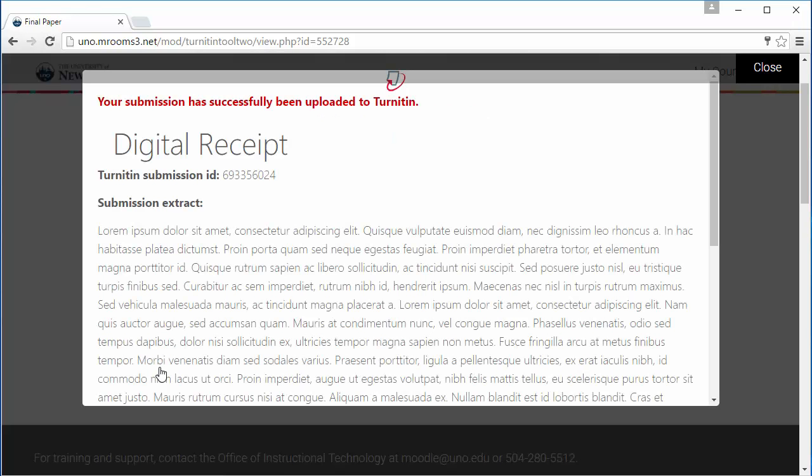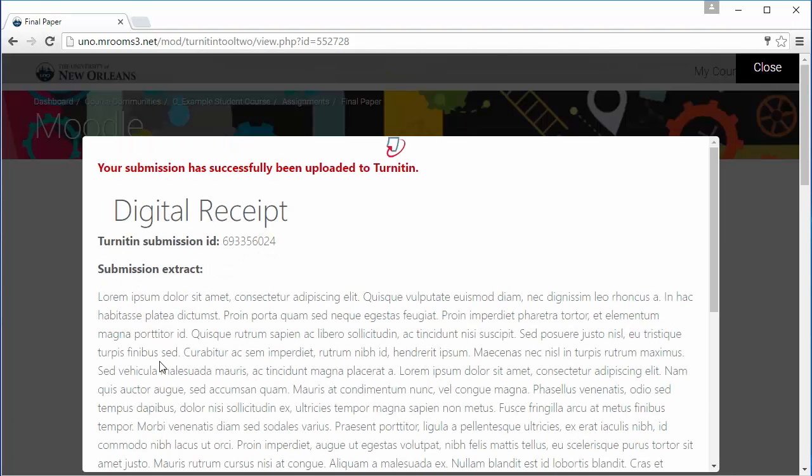You receive a digital receipt of your submission, and once you have reviewed that, you can close.